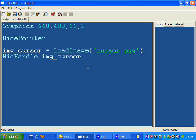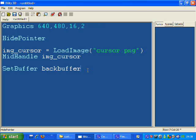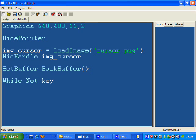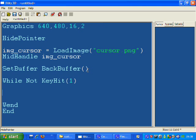We're going to set up a double buffer, flip the back buffer to the front buffer. Set buffer, back buffer. While not key hit one - so while we don't press escape, repeat the next loop in the program.